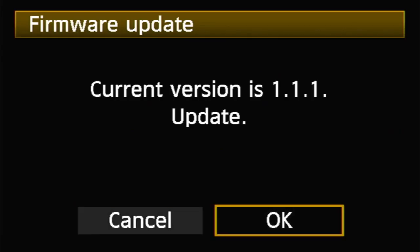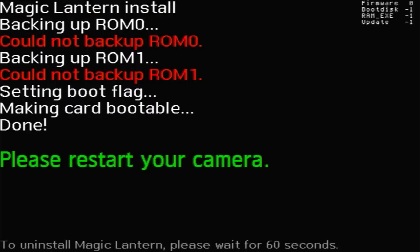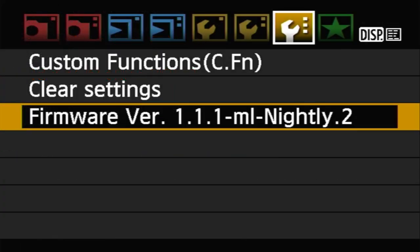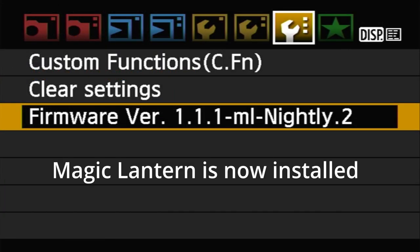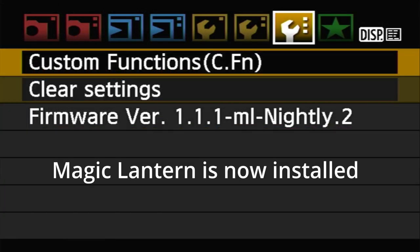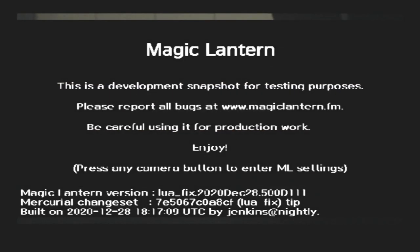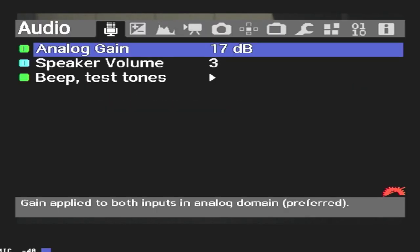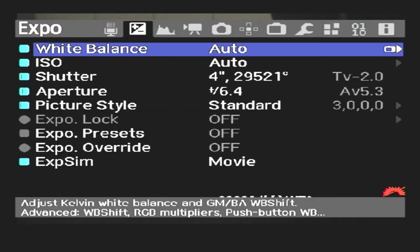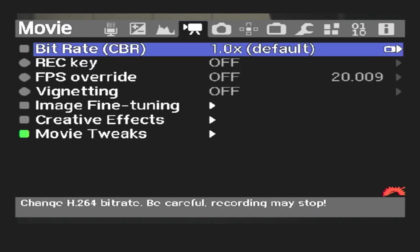Once you've gotten the SD card back in your camera, the process is pretty much the same. Restart your camera and magic lantern should be loaded onto your device. Press the trashcan button to enter the magic lantern menu. Once in the menu, there's a couple of settings we need to change.